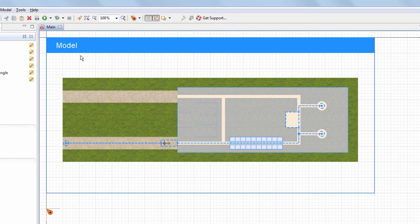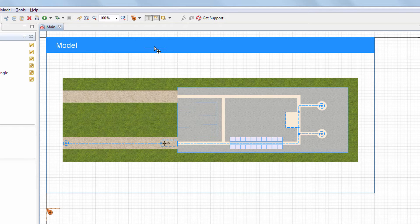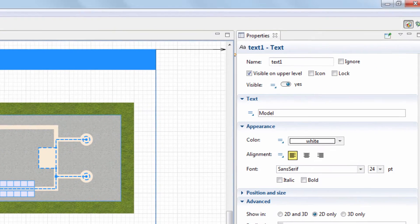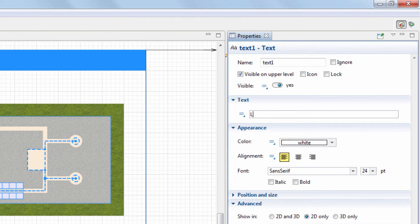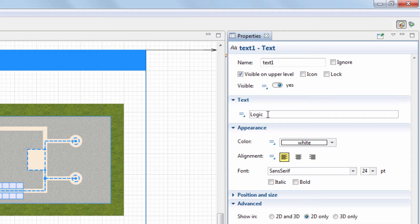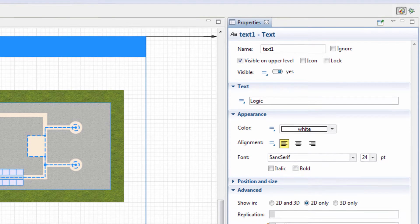We'll duplicate this text element and set its text to logic. This element will act as a clickable link taking us to the logic section during the model execution.